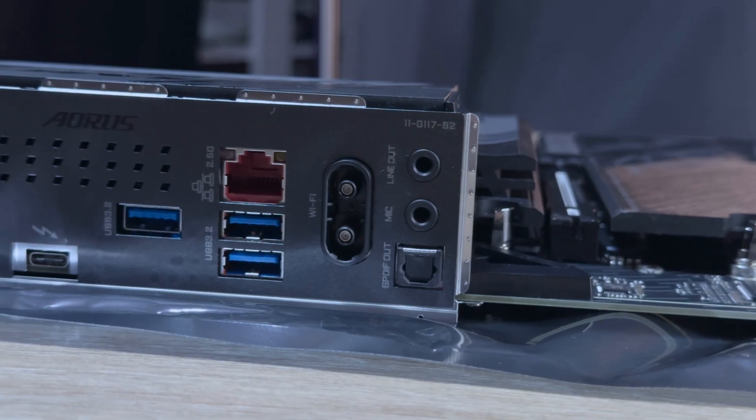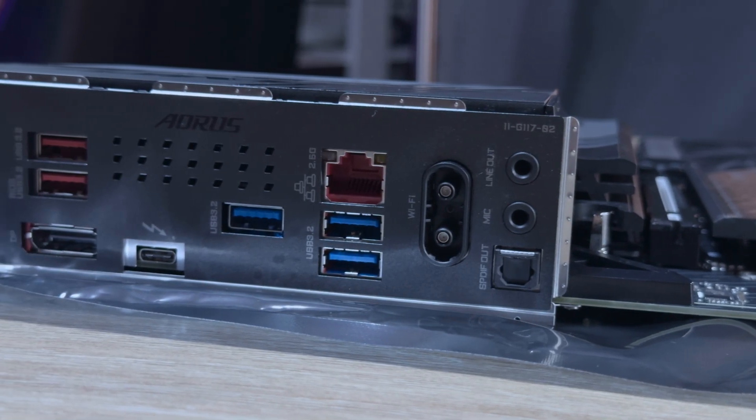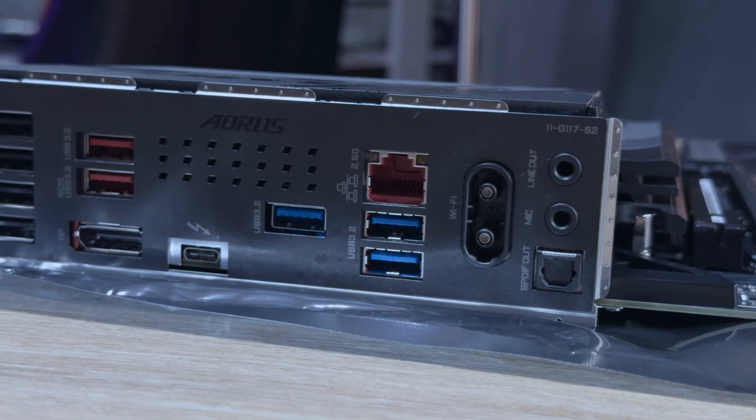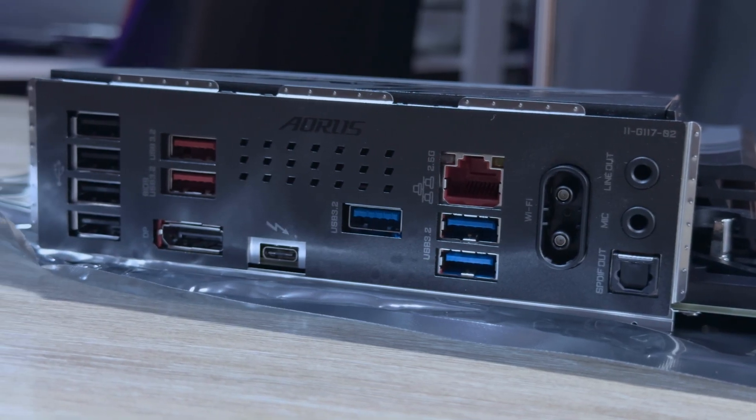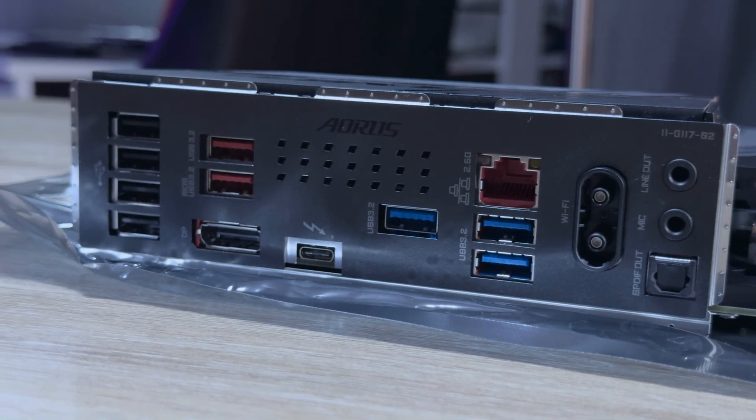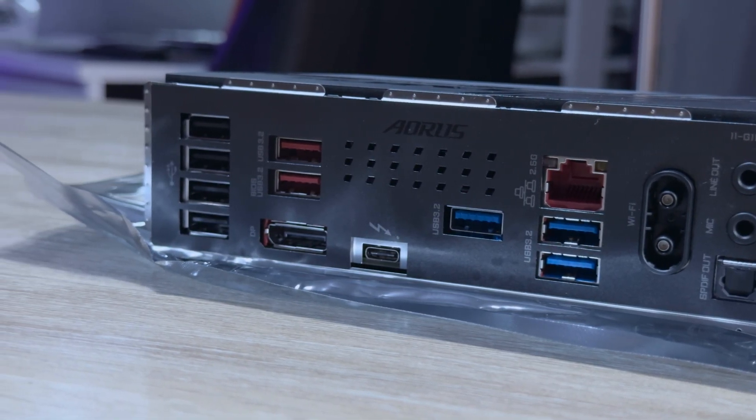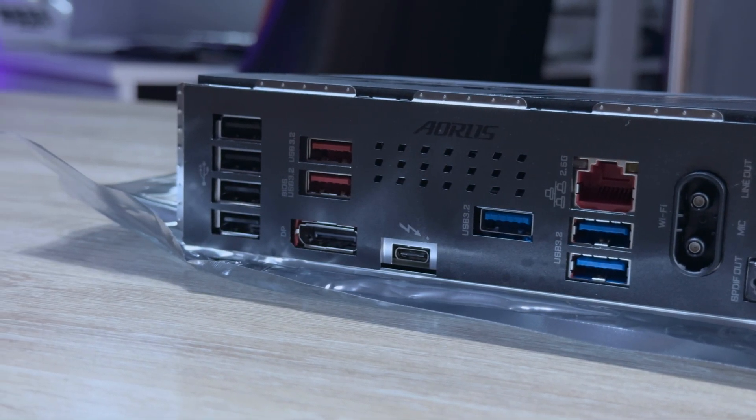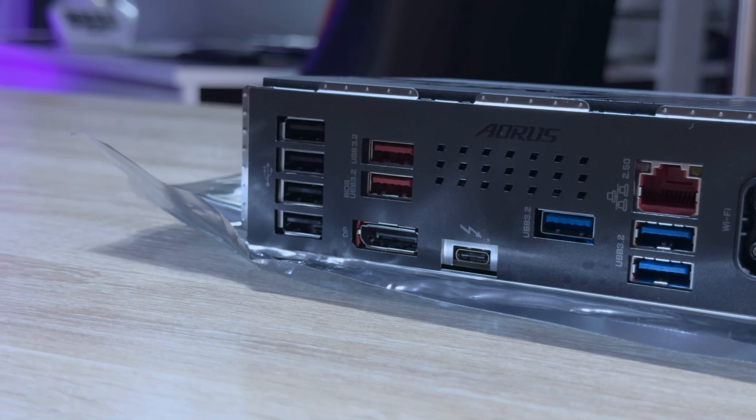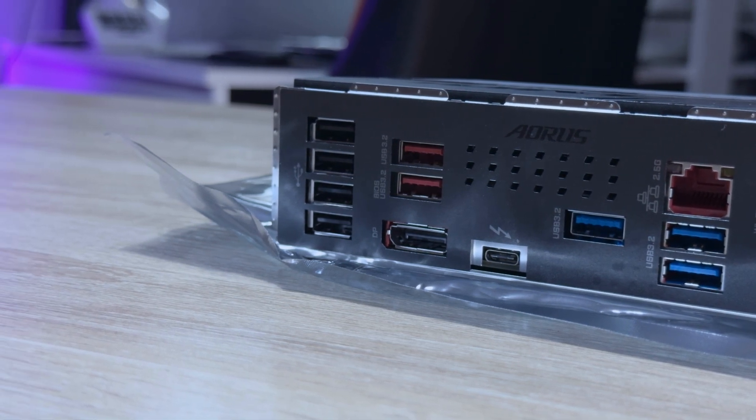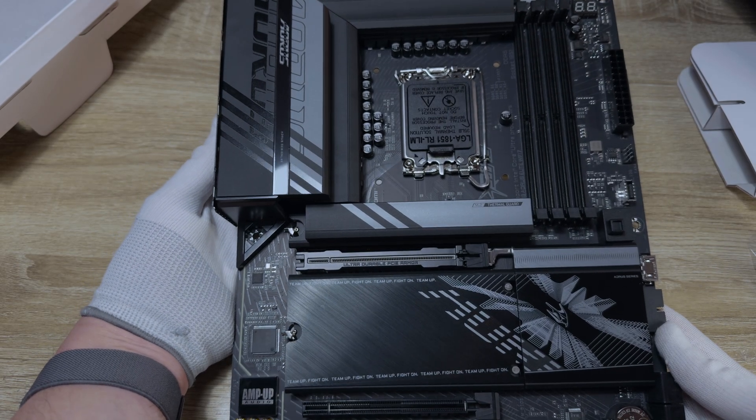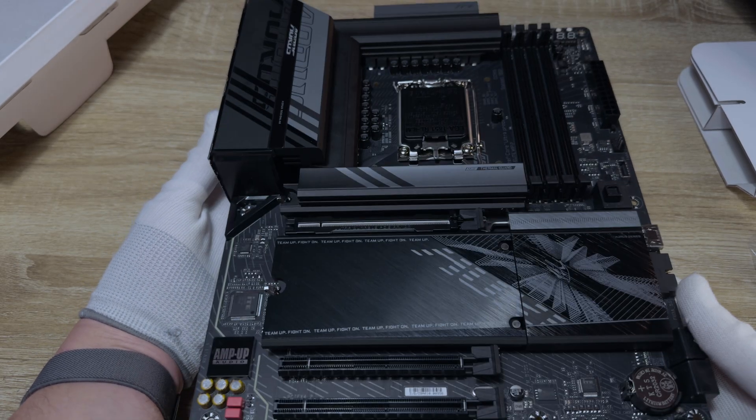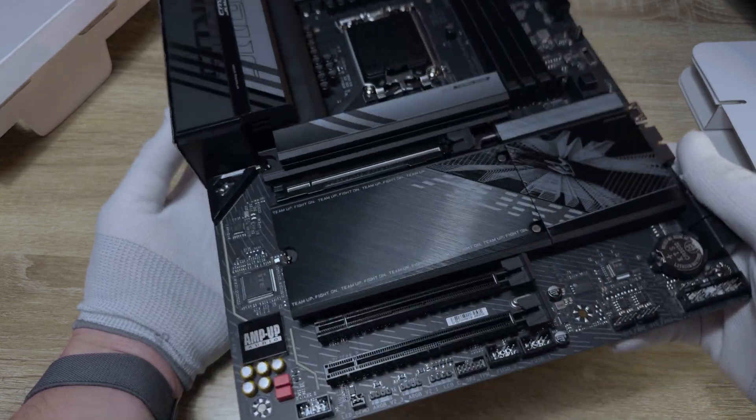On the IO shield, you'll find one Thunderbolt 4 port, two USB Type-A 3.2 Gen 1 ports, three Type-A USB 3.2 Gen 1A ports, four Type-A USB 2 ports, the antenna connector, one DisplayPort, one RJ45 port, one optical audio out connector and two audio jacks.